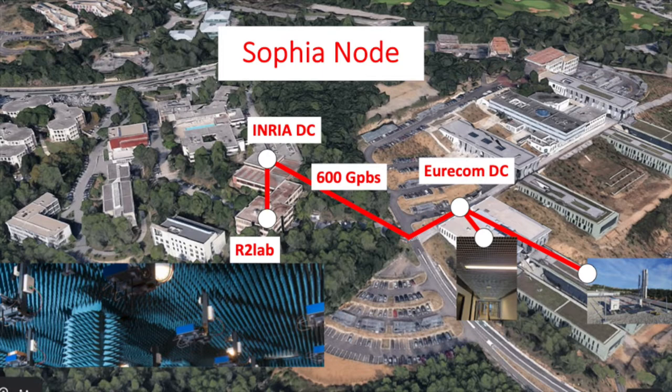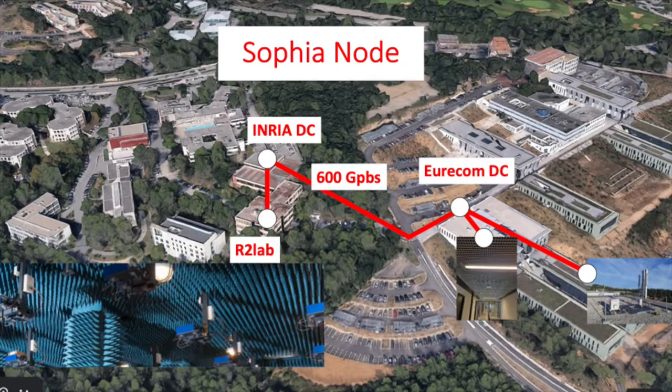Each cluster is composed of P4 programmable switches that form a canonical leaf-spine topology. One of the clusters is connected to the R2lab anechoic chamber that offers a fully controlled environment, while the other cluster is connected to an outdoor and an indoor 5G network.